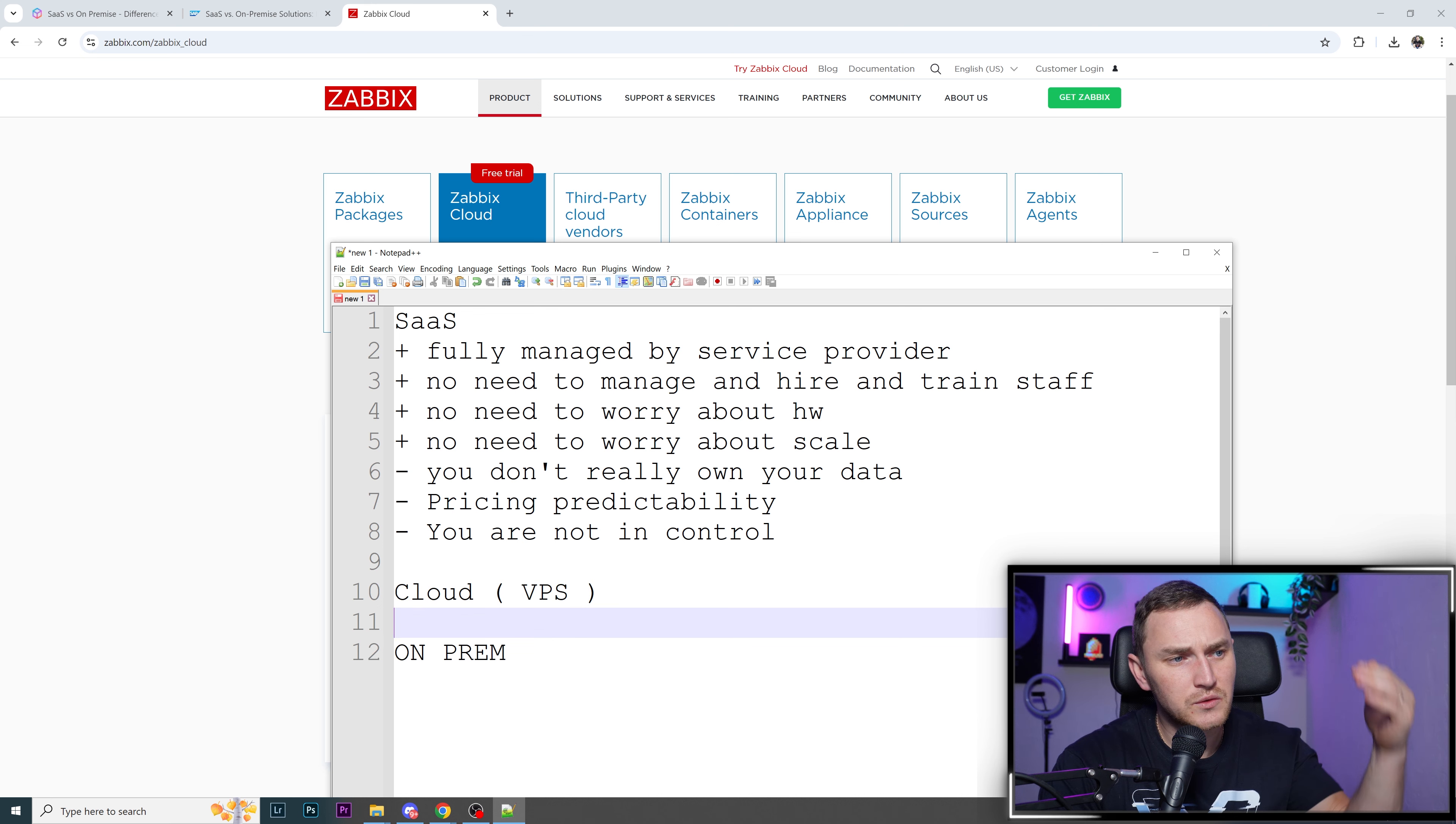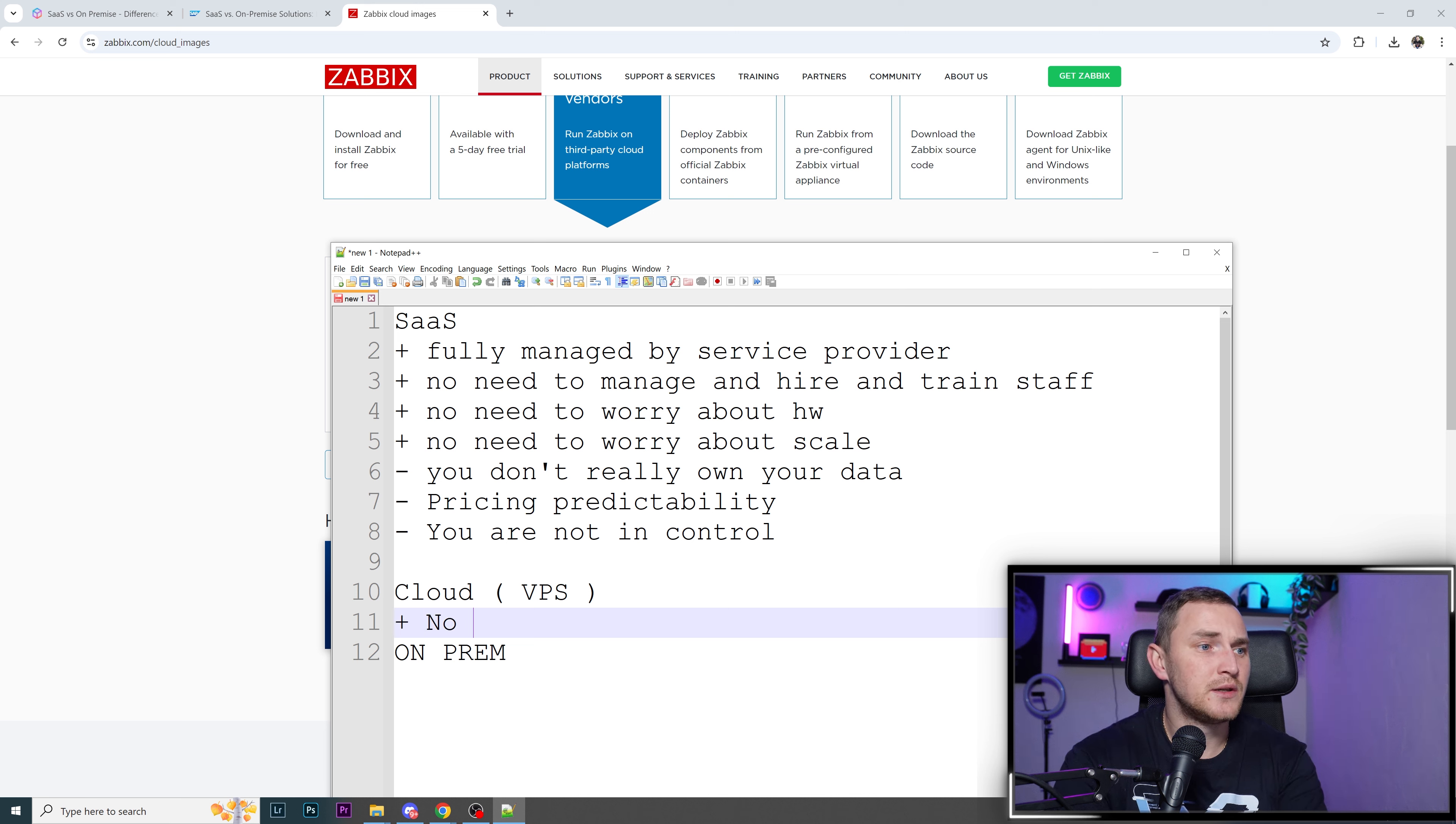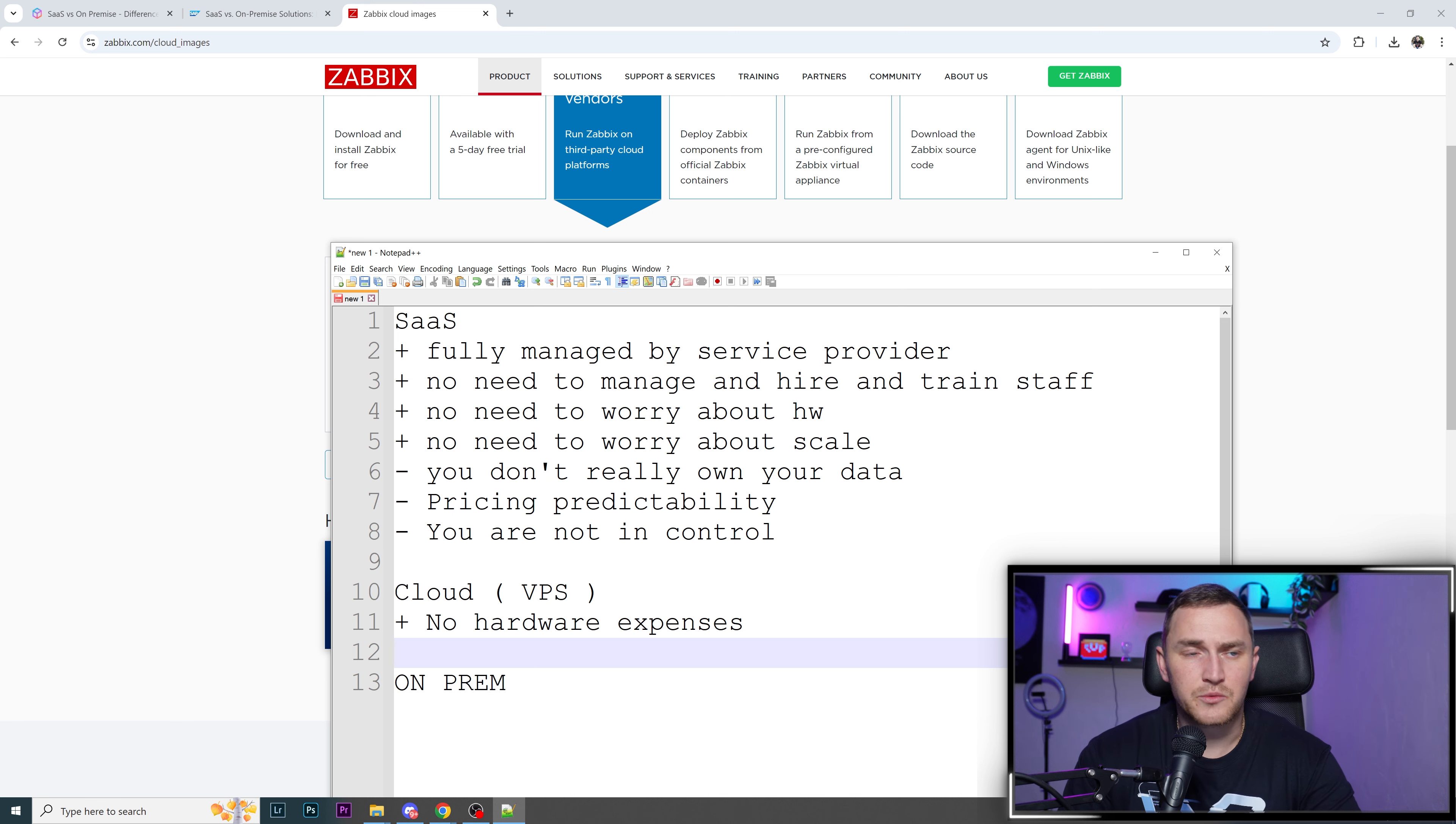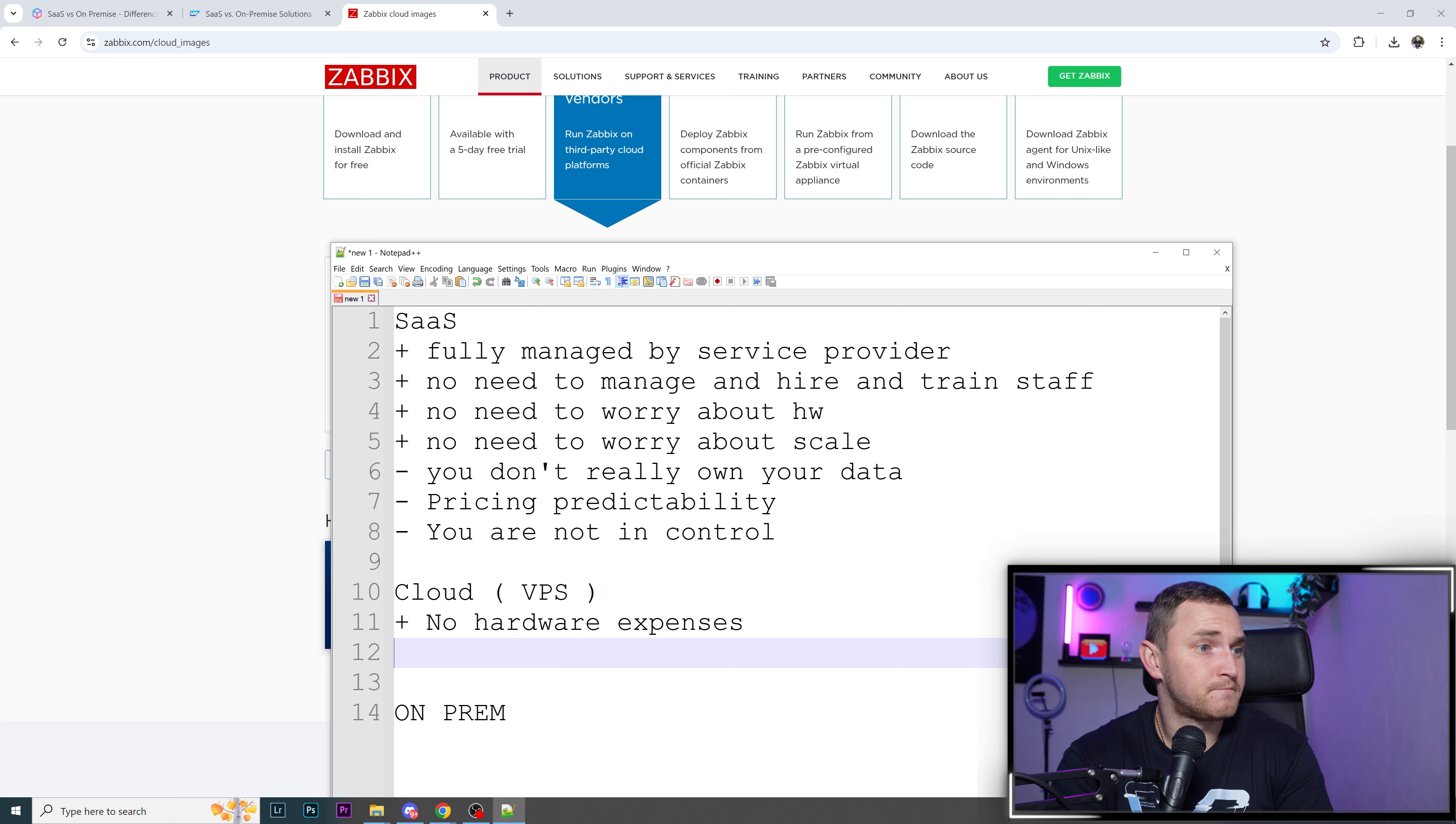Next is cloud VPS. No hardware expenses. You're in control. No need to worry about scale. No hardware expenses on VPS or marketplace. You don't need to worry about the server or hardware. If you need more resources, you just upgrade your compute node. In the cloud, you pay a little bit more, and that's basically it. Plus SLA, whenever you're on-prem there's basically no SLA unless you have high availability. Here, everything is defined in terms of service.